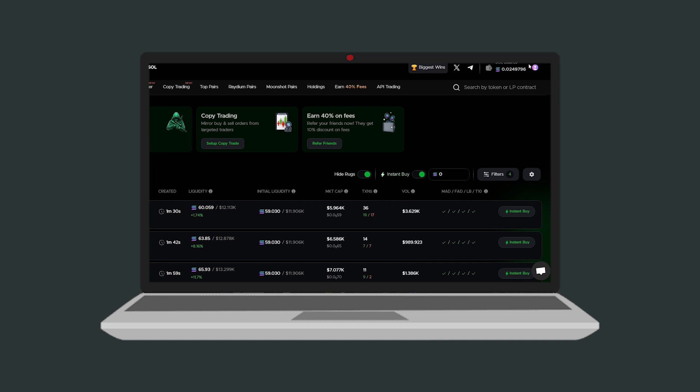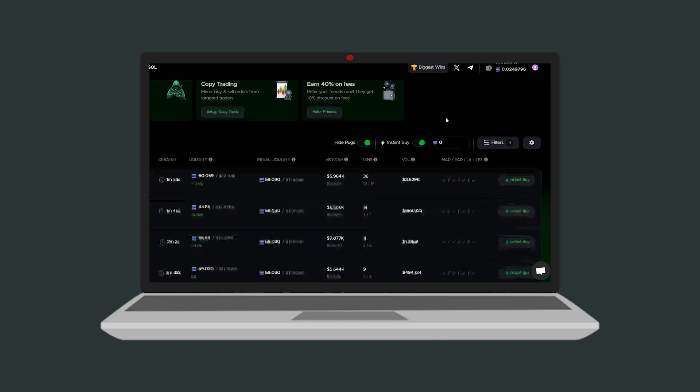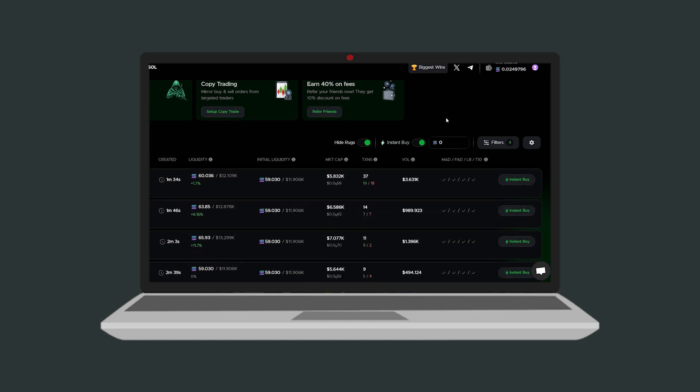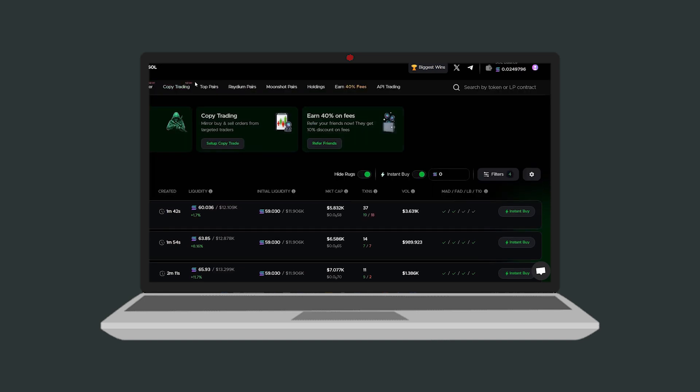It supports a variety of pairs including pump, radium and moonshoot pairs. You can also explore the top pairs section filtering by 24 hours, 6 hours or even 1 minute.